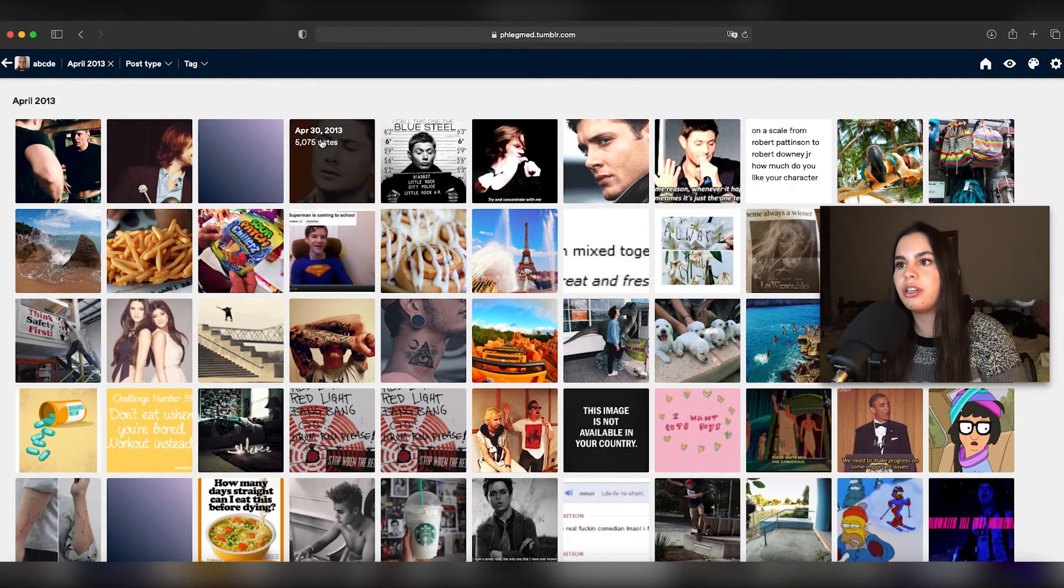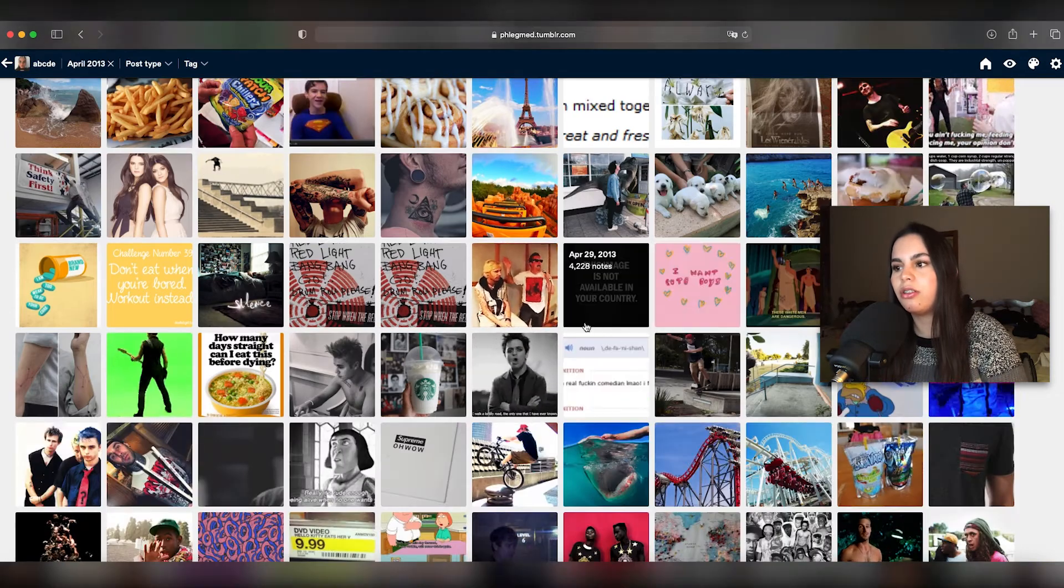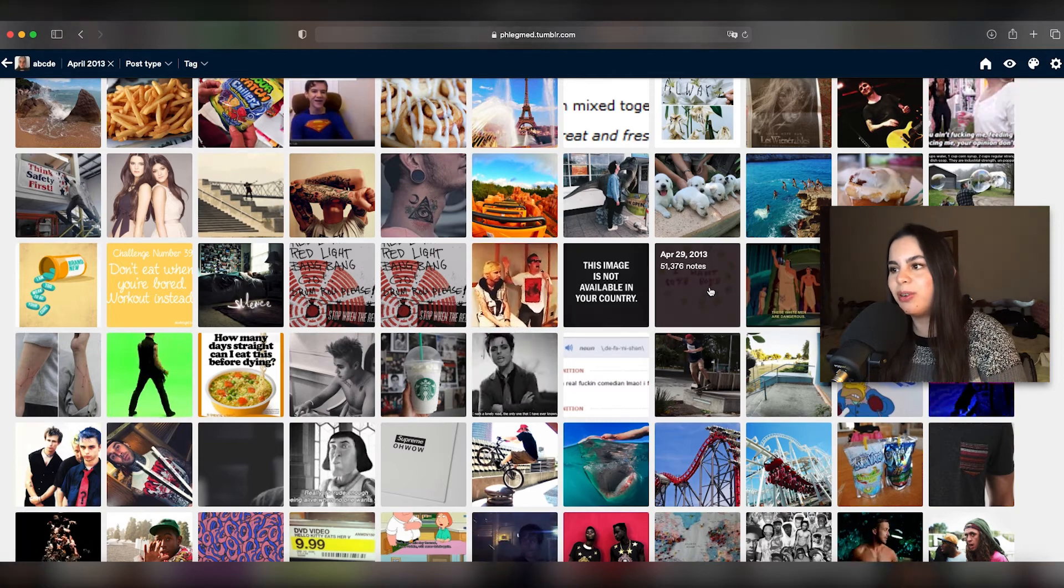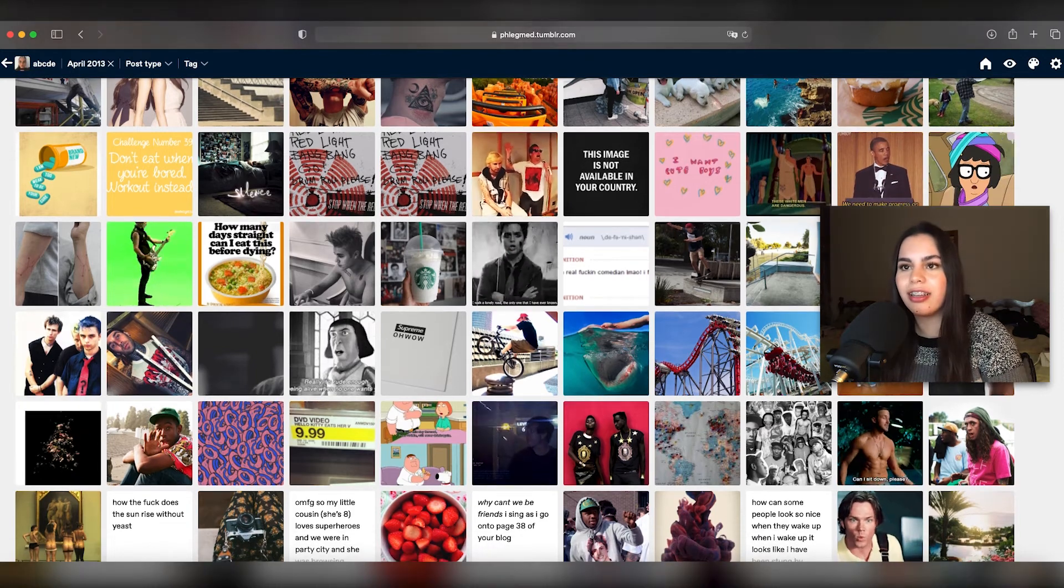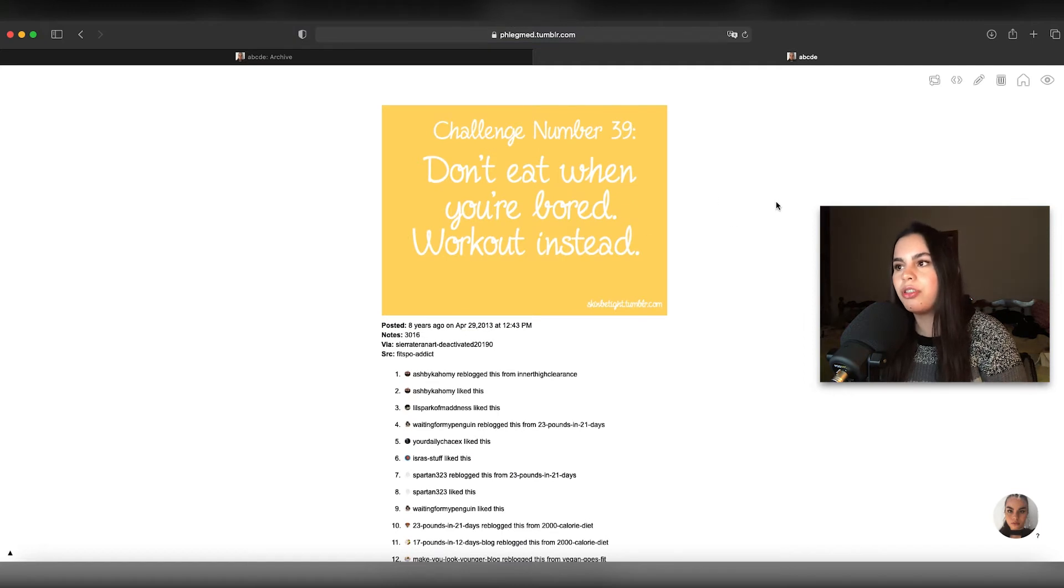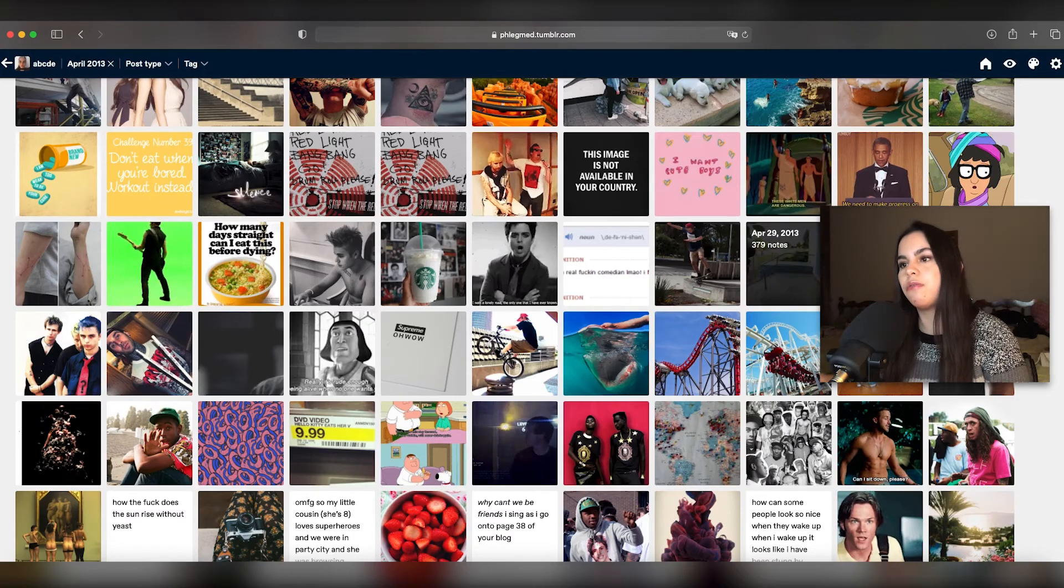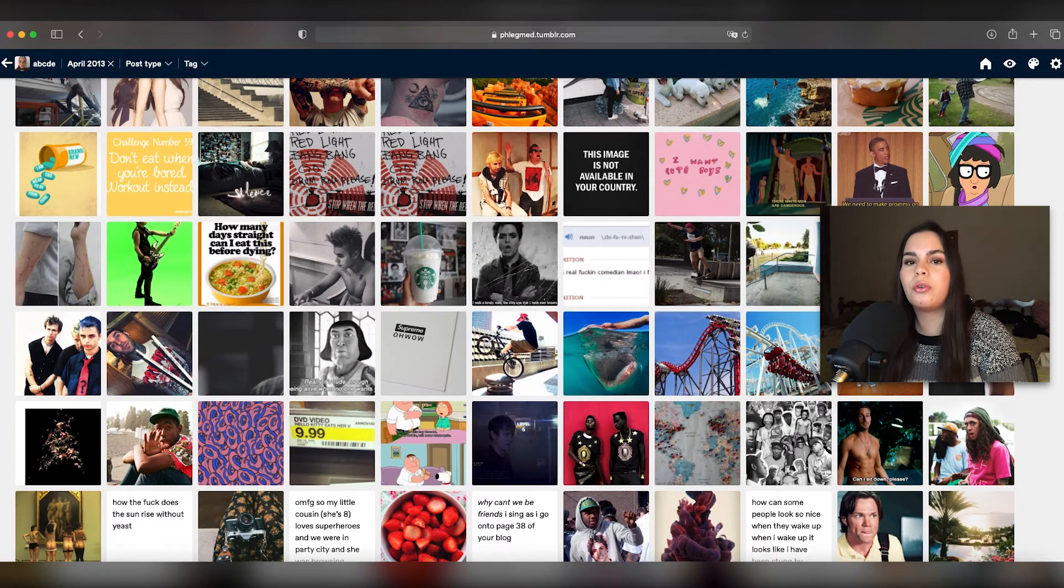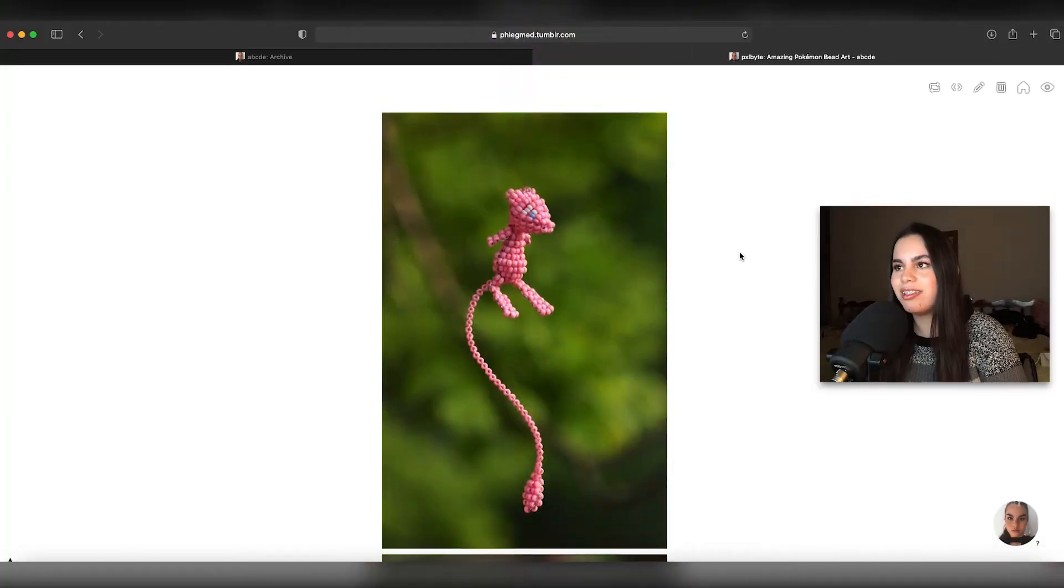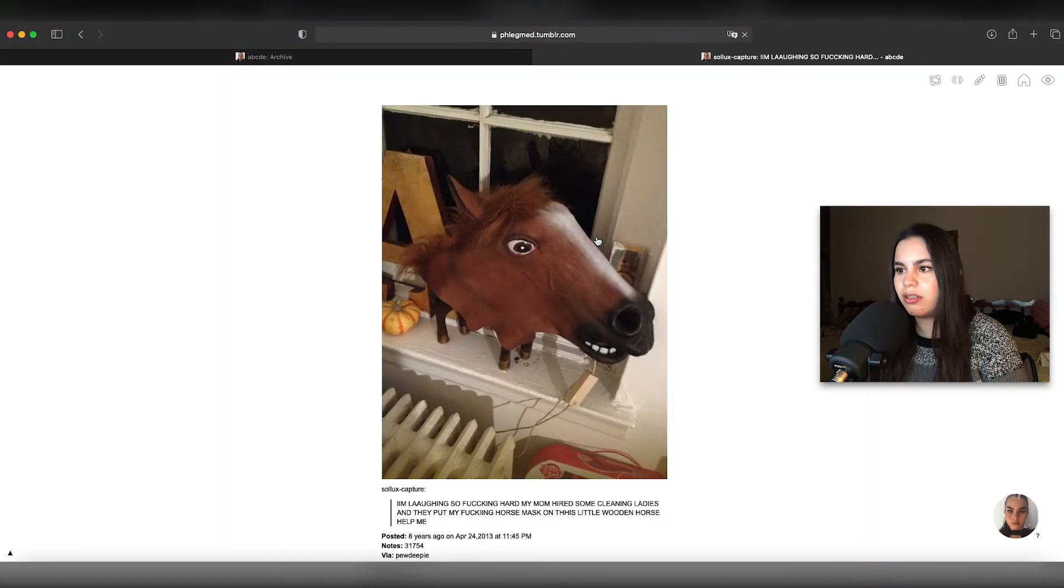My Supernatural era. This image is not available in your country, how deep. I want, cute voice, wow that says so much about society. Let's pretend like you actually did this. Challenge number 39, don't eat when you're bored, work out instead. Have I ever worked out in my life? No, maybe once or twice. I discovered Tyler the Creator I guess, based.